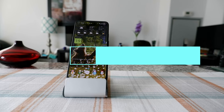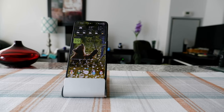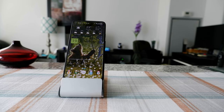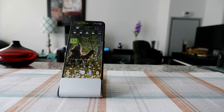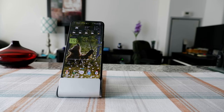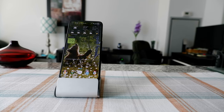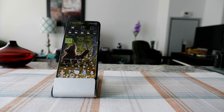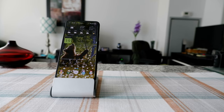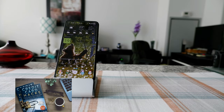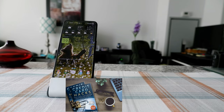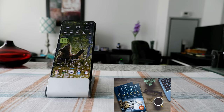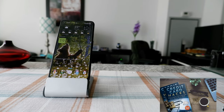Hello everyone, this is Amit Dan of amitdan.com. Today I'll have another episode of pixel phone tips and tricks, and I'll talk about the best pixel phone feature you're not using — how to use the pixel phone's call screen feature to prevent spam calls.